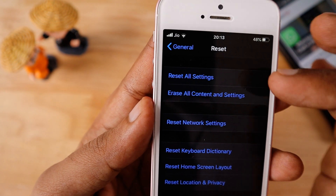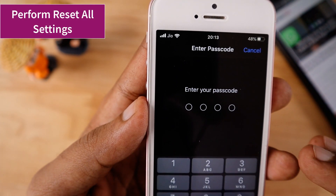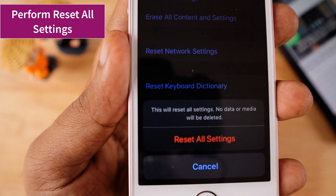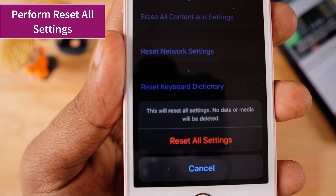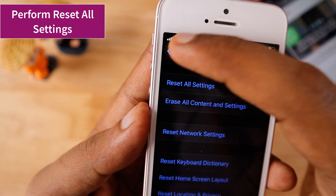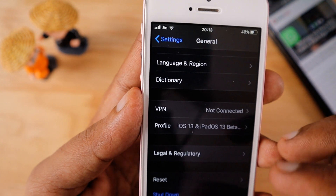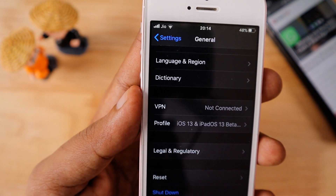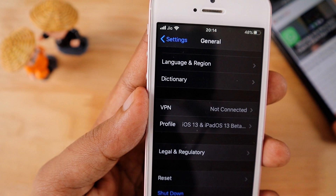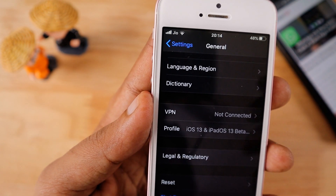If the network reset didn't fix it and you are still seeing the no service error, then you can click on Reset All Settings and enter the phone passcode. This reset will not delete any of your data or media — it will reset all your iOS system-wide settings. It rarely helps, but some people on web forums have mentioned that Reset All Settings fixed their no service issue, so give it a try.